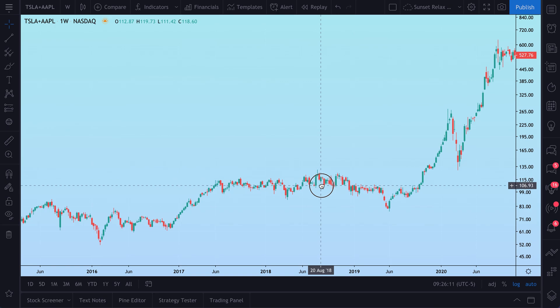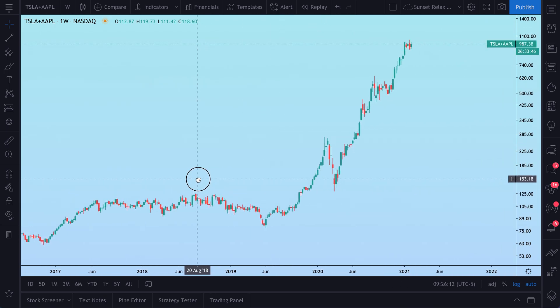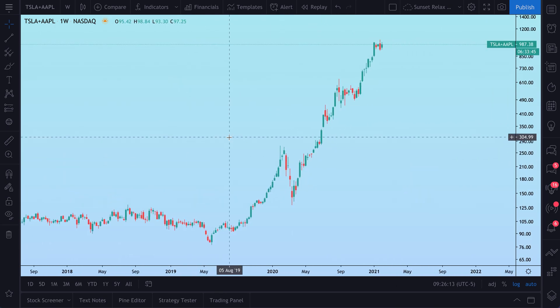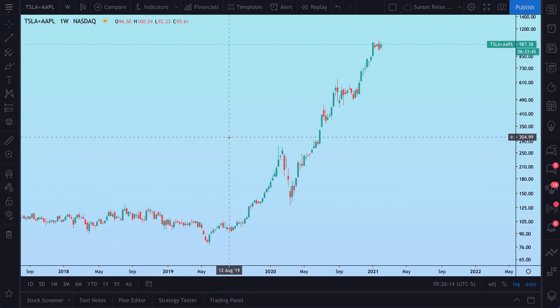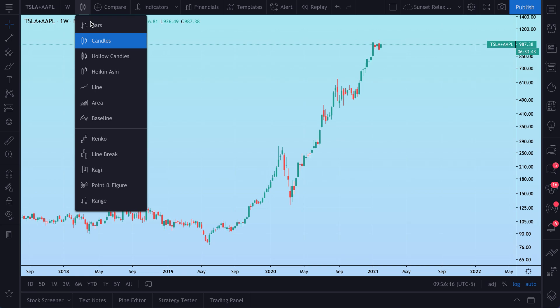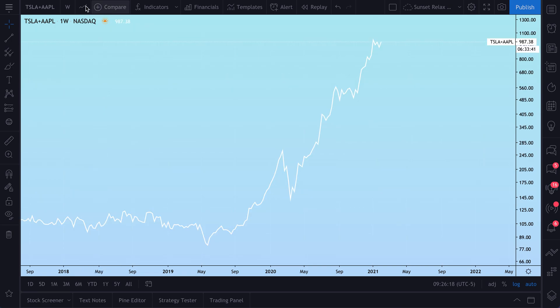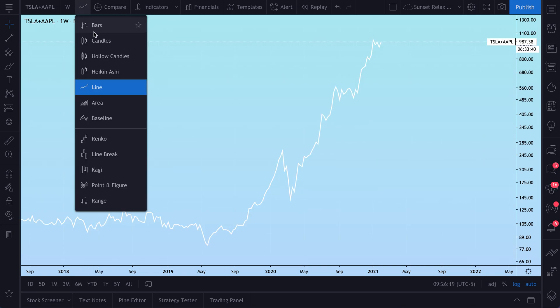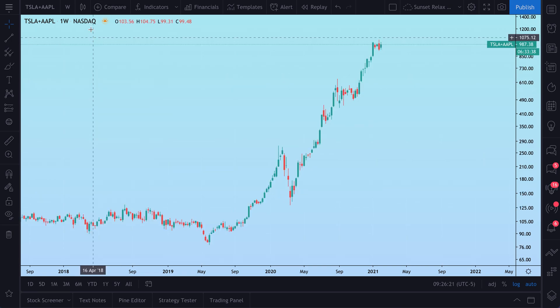You can go back in time, look for key levels or moments where the trend has changed. You can even change your chart type — if you wanted to do this in a line chart or in candles, you can.